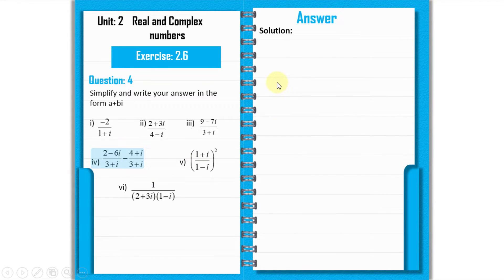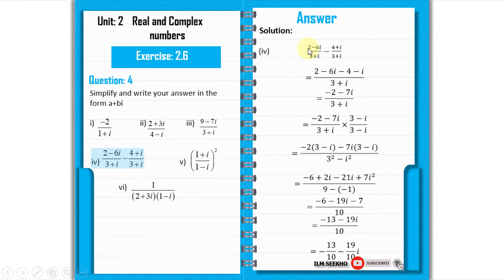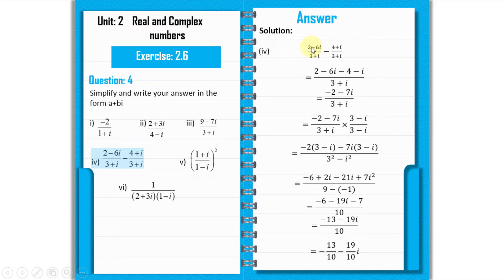Now part 4: (2 minus 6 iota) over (3 plus iota) minus (4 plus iota) over (3 plus iota). Since the denominator is the same, we take it as common. Combining numerators: (2 minus 6 iota) minus (4 plus iota) = 2 minus 4 minus 6 iota minus iota = minus 2 minus 7 iota, over (3 plus iota).